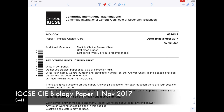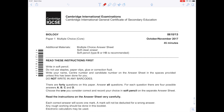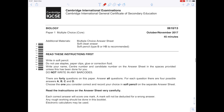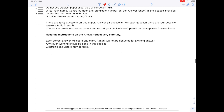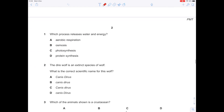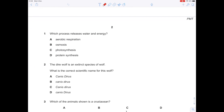In this IGCSE-CIE paper, we're going through a Paper 1 biology paper from November 2017. Remember, this is the multiple choice paper. I'll be going through each question in turn, giving my reason as to why the answer is correct. Question 1.